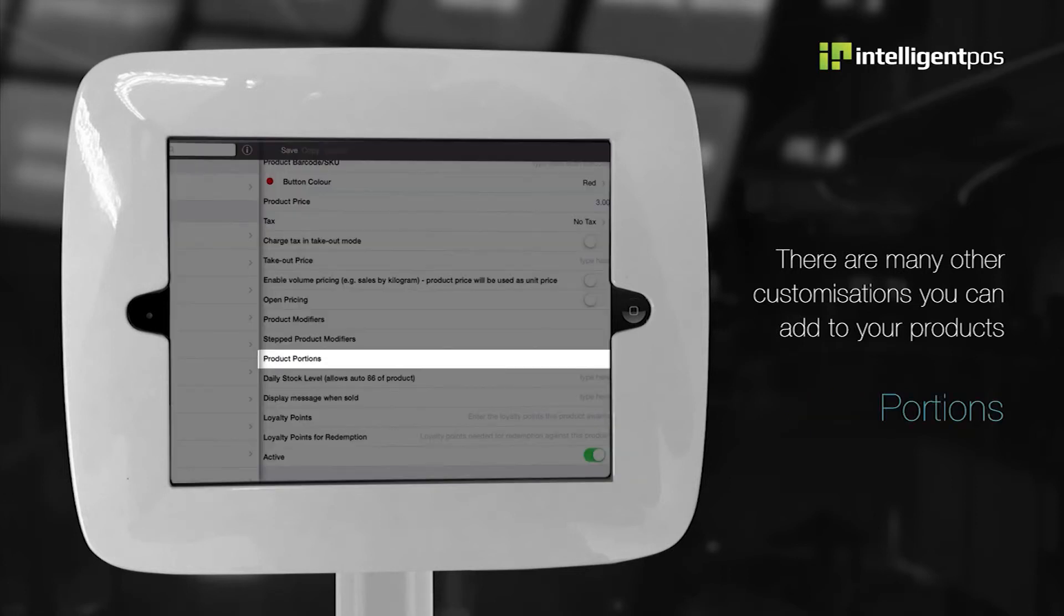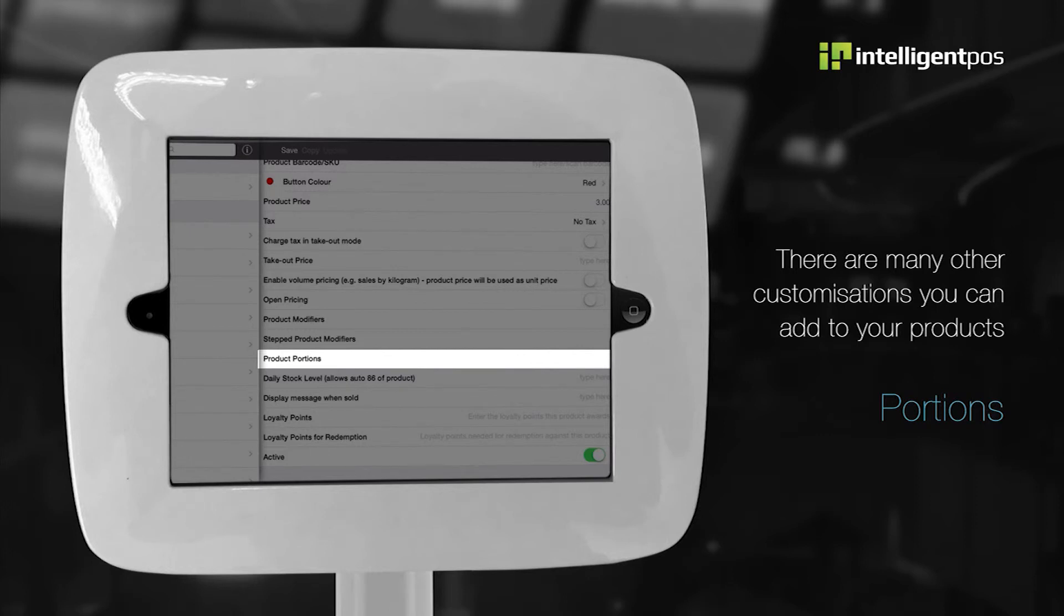Set up portion control. Portion selectors allow you to quickly modify the price of a product and reduces the amount of buttons on each layout to increase transaction speeds.